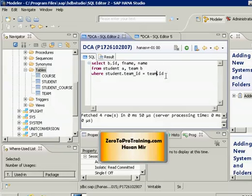and here I can say B.ID as well. So now system knows from which table ID column I am referring to.